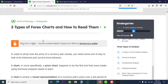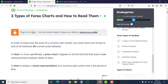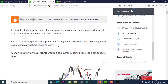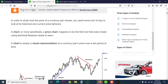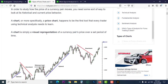Welcome guys to 'Three Types of Forex Charts and How to Read Them.' In order to study how the price of a currency pair moves, you need some sort of way to look at its historical and current price behavior. A chart, or more specifically a price chart, happens to be the first tool that every trader using technical analysis needs to learn.